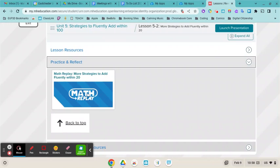It will open up in a new window, and you will be able to watch a little recap of the lesson for that day and how to work on some of those practice problems. Thank you very much.